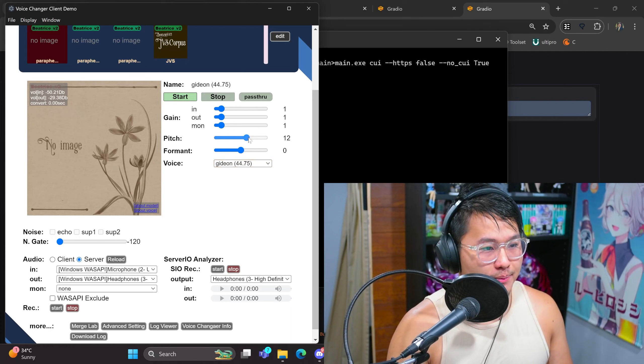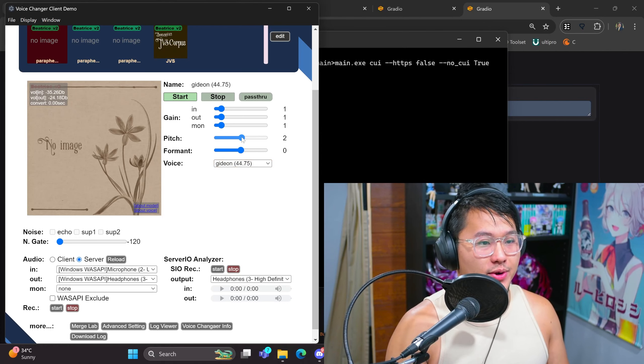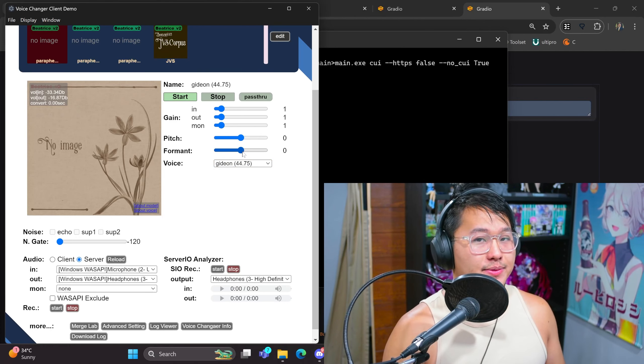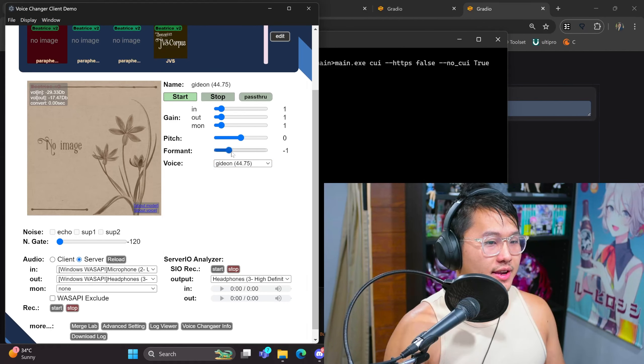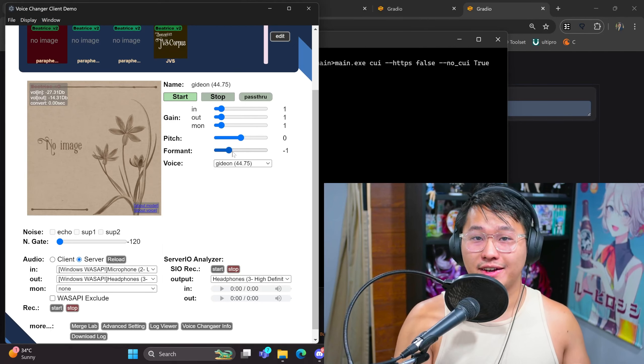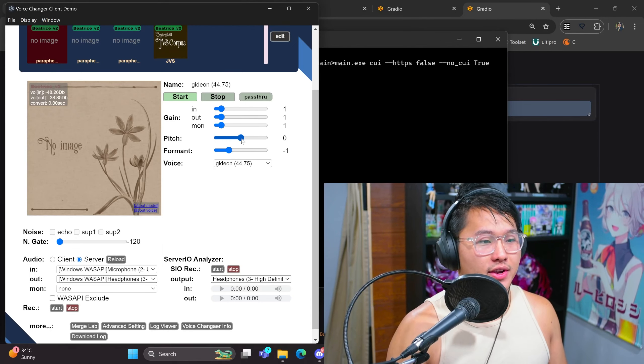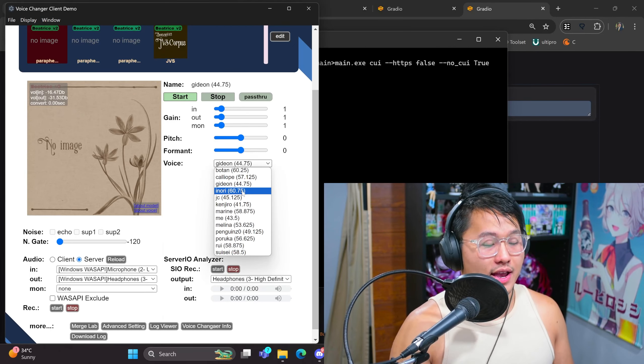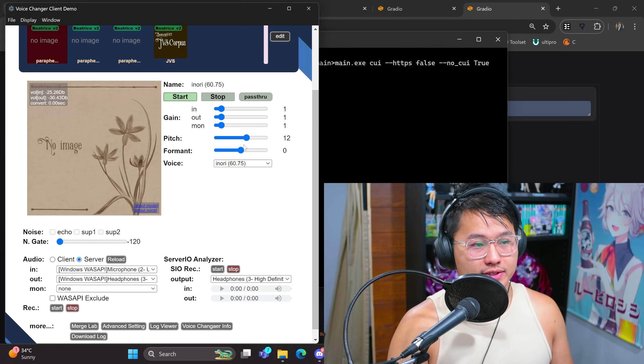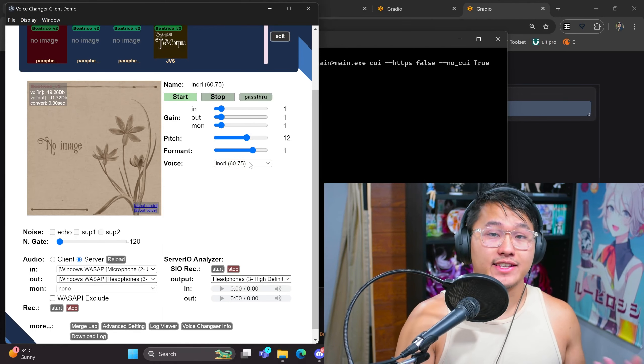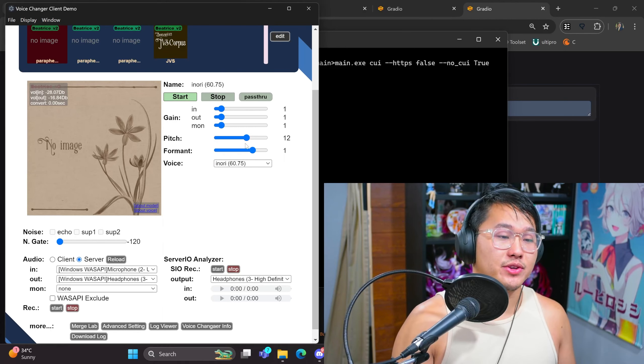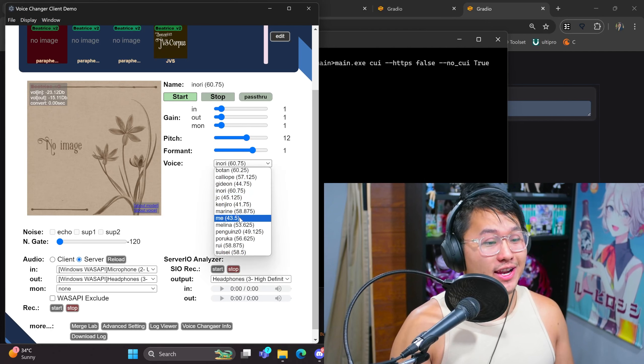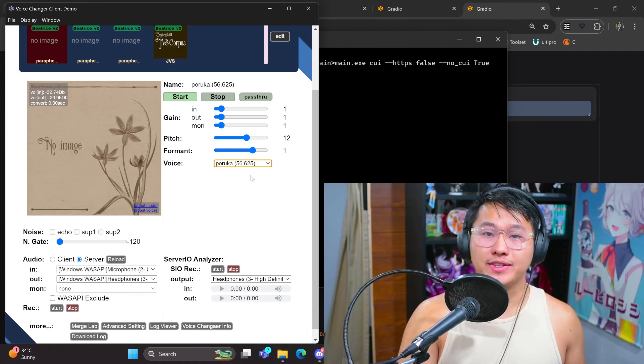So here we go. I can switch between different voices - for example, this is Gideon from Elden Ring - and I can change how the format sounds, pitch, and so forth. This actually works pretty well. I'd say for something that's running on CPU in real time, it allows you to change your voice into a lot of different voices depending on what you train.